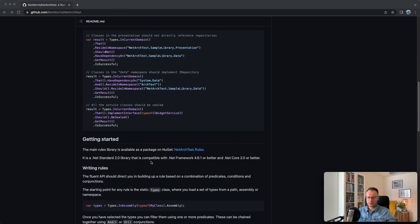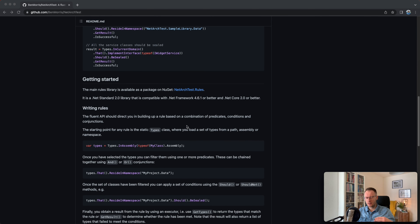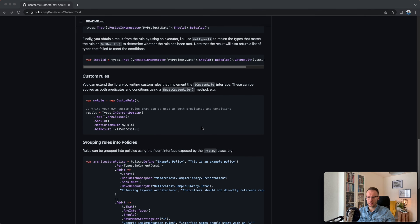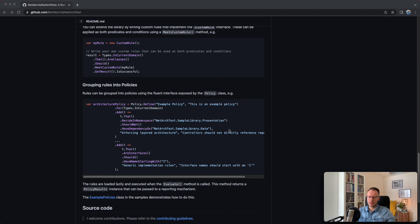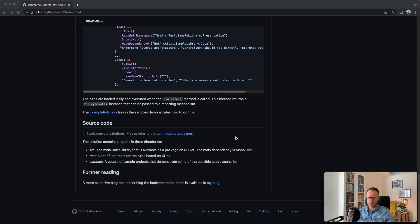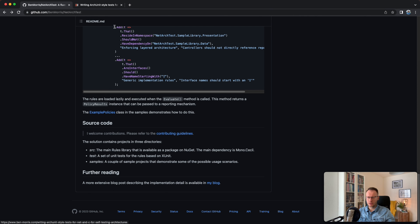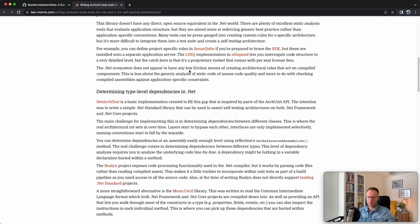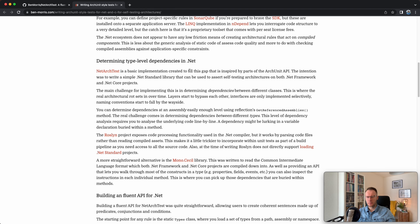The library is compatible with .NET Framework 4.6.1 or better and .NET Core 2.0 or better. Today's example will be integrated into a .NET 7 solution, and this library works perfectly fine in .NET 7. There is also a lot of additional information — you can create custom rules and group rules into policies, which is useful for structuring your rules inside your test solution. For further reading, you can also visit the author's blog for more information on the library itself.